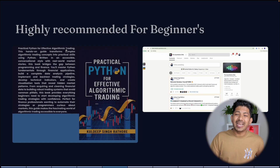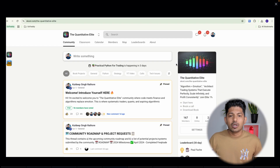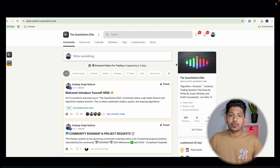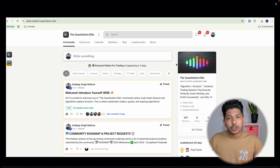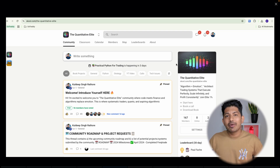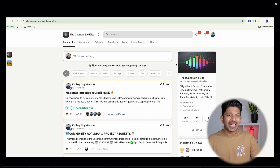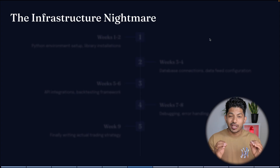If you need any kind of help, please join our school community where we help everyone, discuss technical problems, and host weekly live meetings in which we share insights with each other.